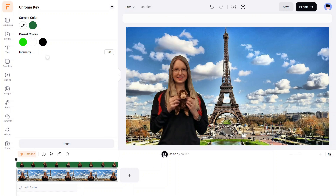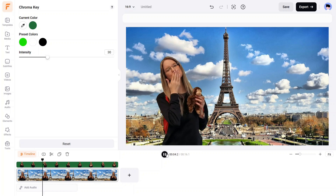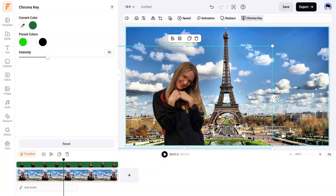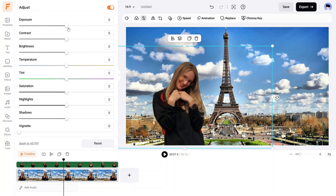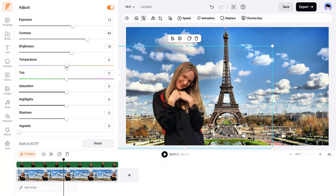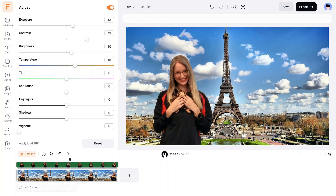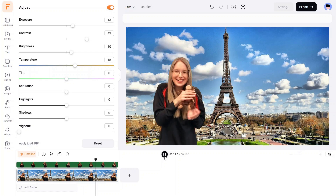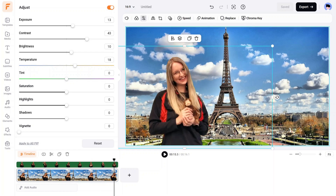Let's take a look at what we have so far. That doesn't look too bad, but I'd like Danny to blend in a little bit more with the lighting we have here. If I select her clip and come up here to the top toolbar, I can click on Adjust, and now I have access to these controls. I'll experiment here a little bit and see if I can get her to blend in better with the background photo we selected. That's how you would add a static background photo.